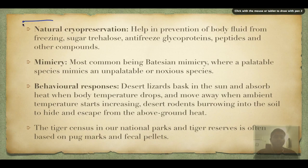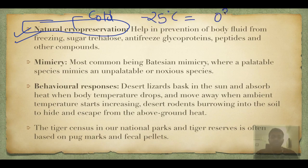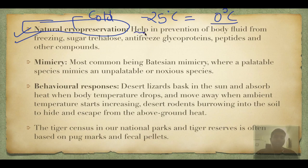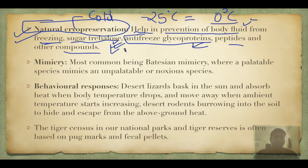Natural cryopreservation: cryo means cold, preservation means preservation. If outside temperature is minus 25 degrees Celsius, water freezes at zero degrees Celsius — so how do organisms survive below zero? Various compounds prevent body fluids from freezing, including the sugar trehalose, antifreeze glycoproteins, peptides, and other compounds. These help organisms living at minus 30 or minus 40 degrees Celsius prevent formation of ice crystals.